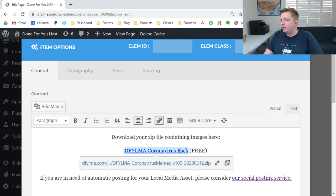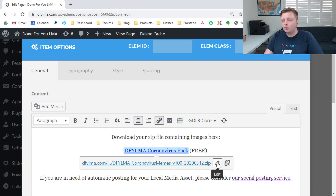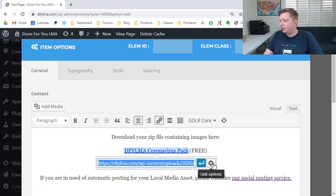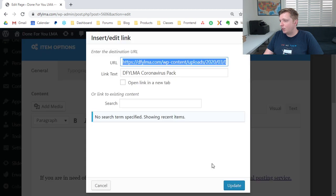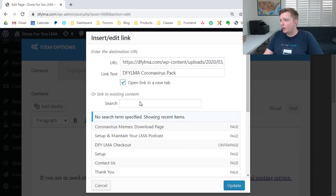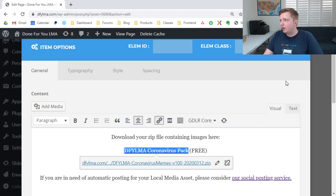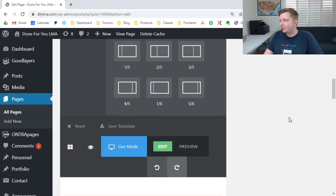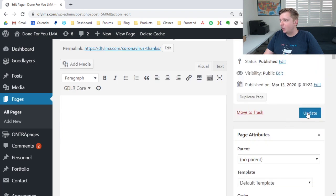And then if you want this to open a new window, which I usually do, click on the link again, edit, click on link options, and then open link in new tab, update, close things down, and update your page.